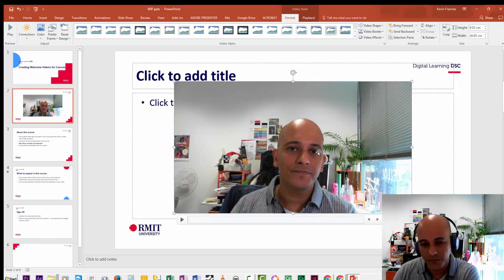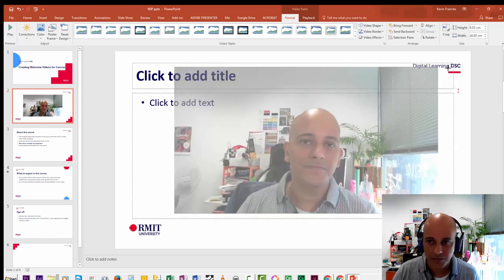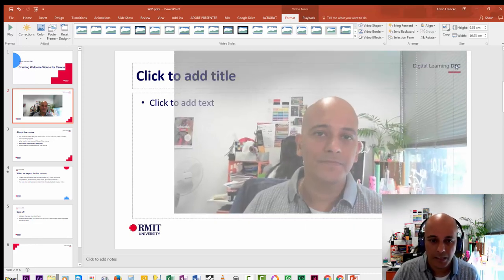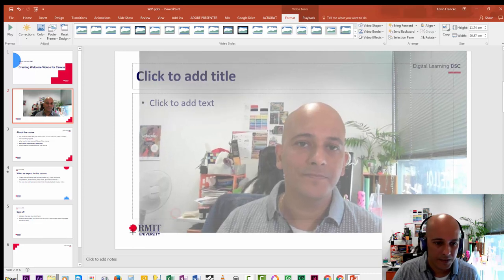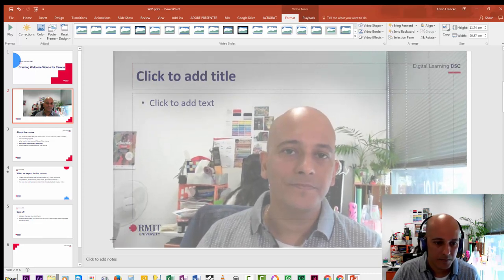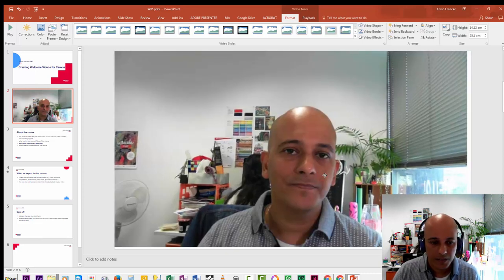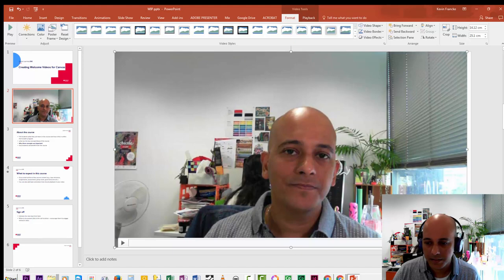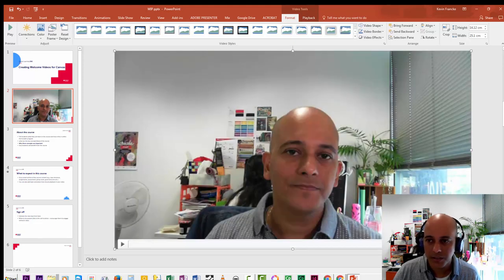That brings the video up almost full screen. You have the choice of letting it play back at this particular size, or for this example I'm simply going to make this fit my slide — like so — just pulling down the corner there.